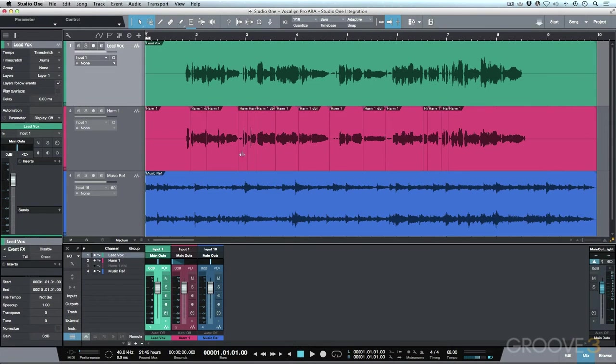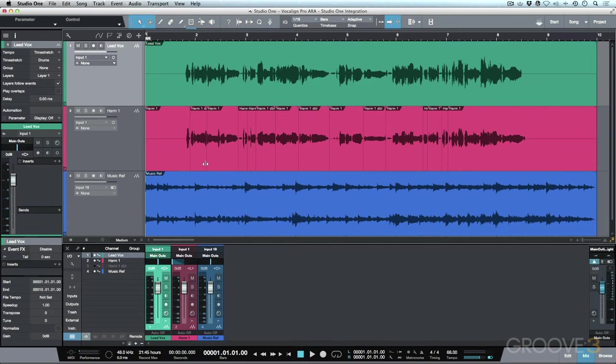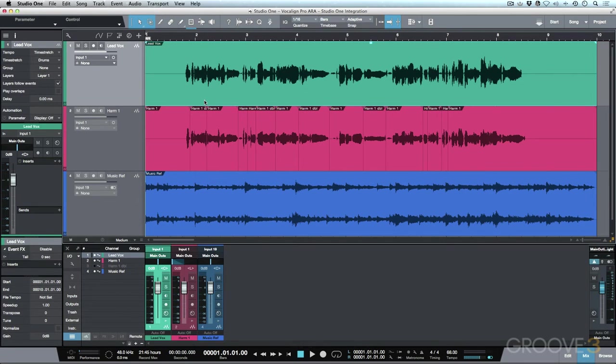So in this video, I wanted to have a look at a slightly different workflow with Vocalign, and that's particularly when you're working with audio events that could be representative of having punched in or having comped together a performance. So in this case, our guide is already set and it's done and it's good to go.